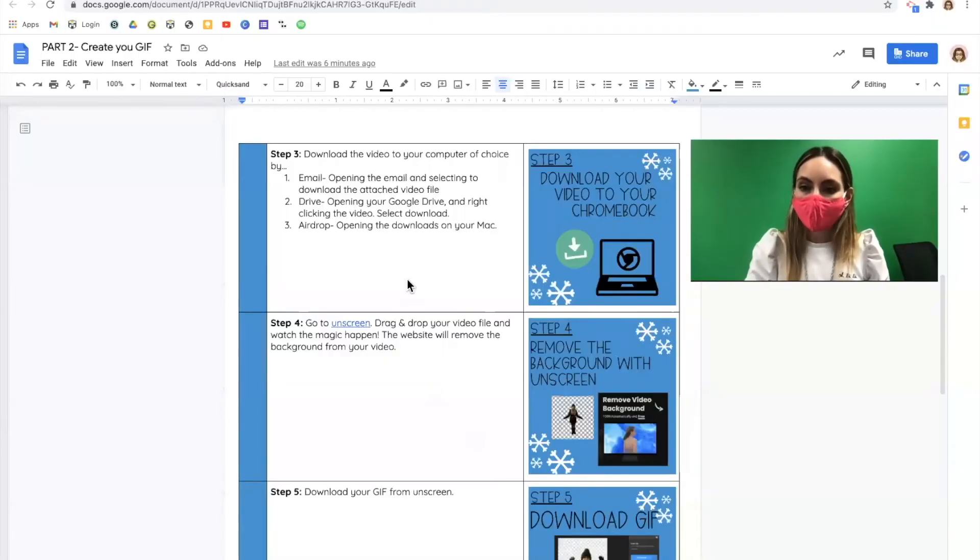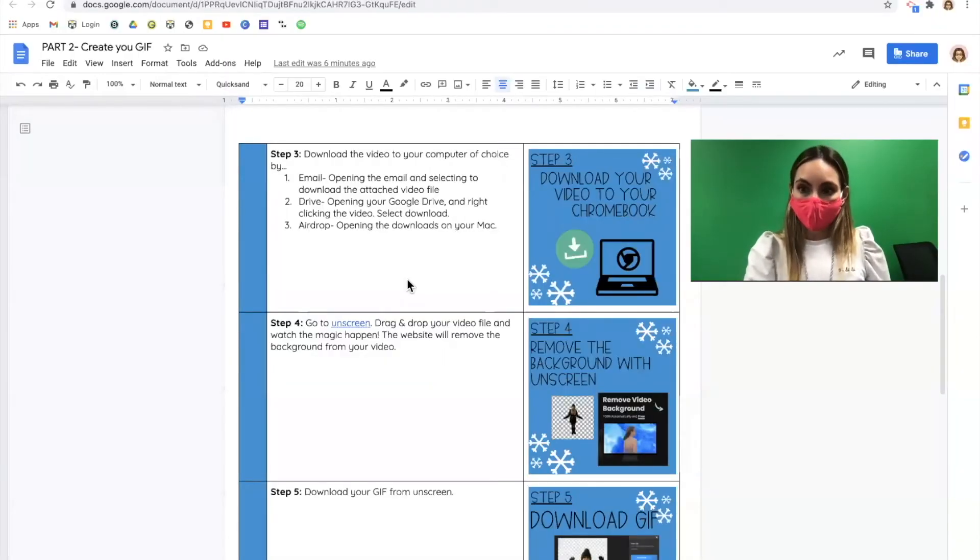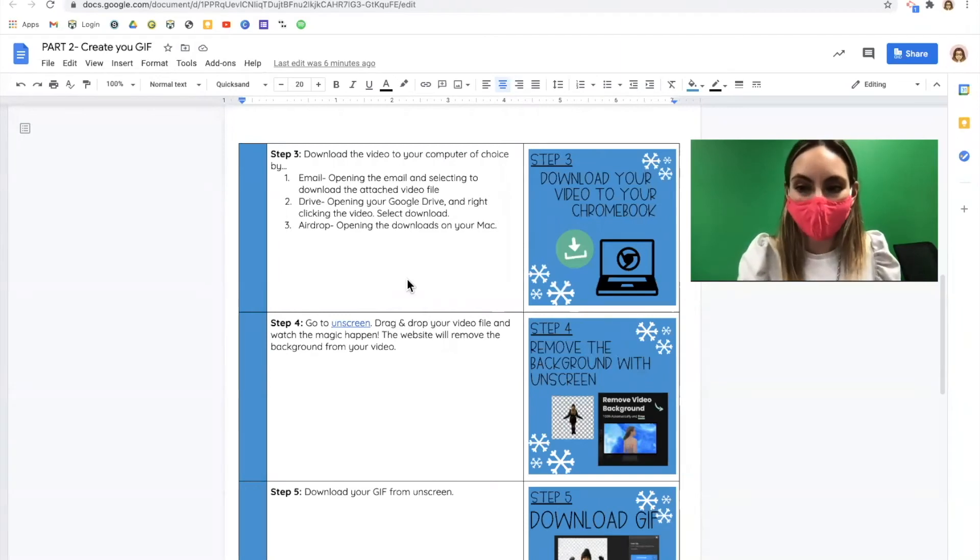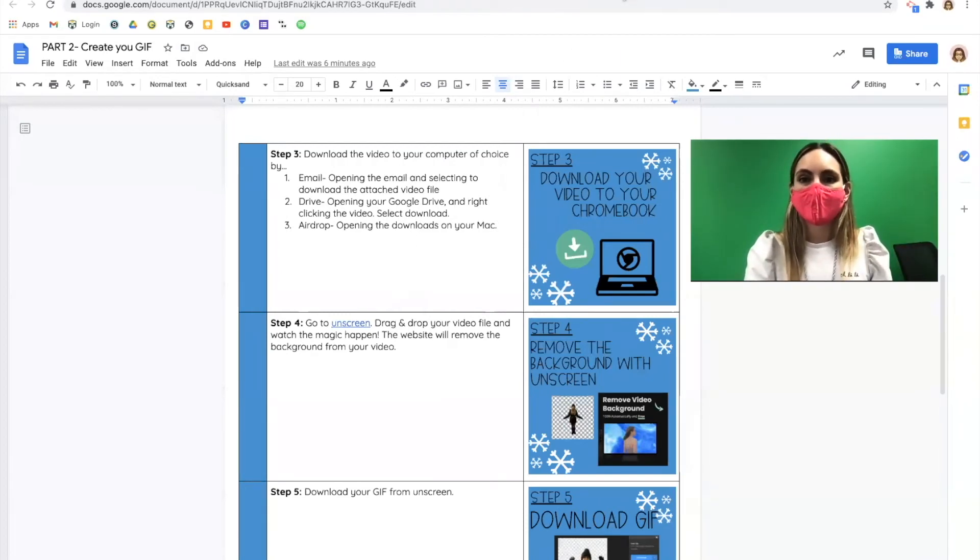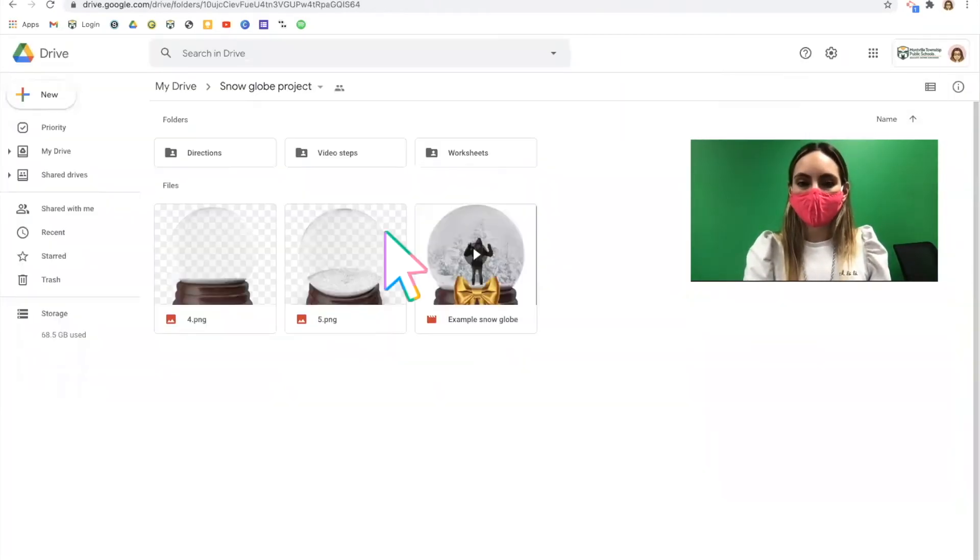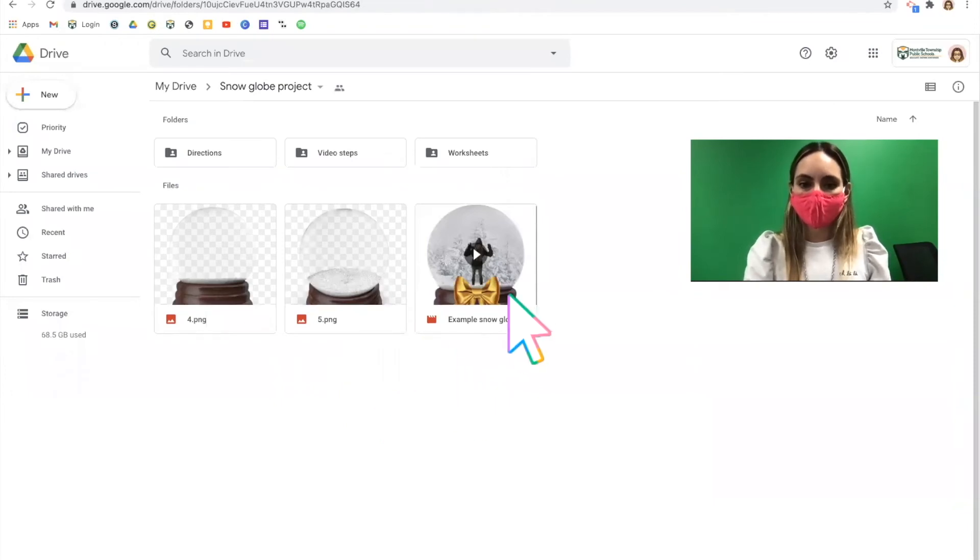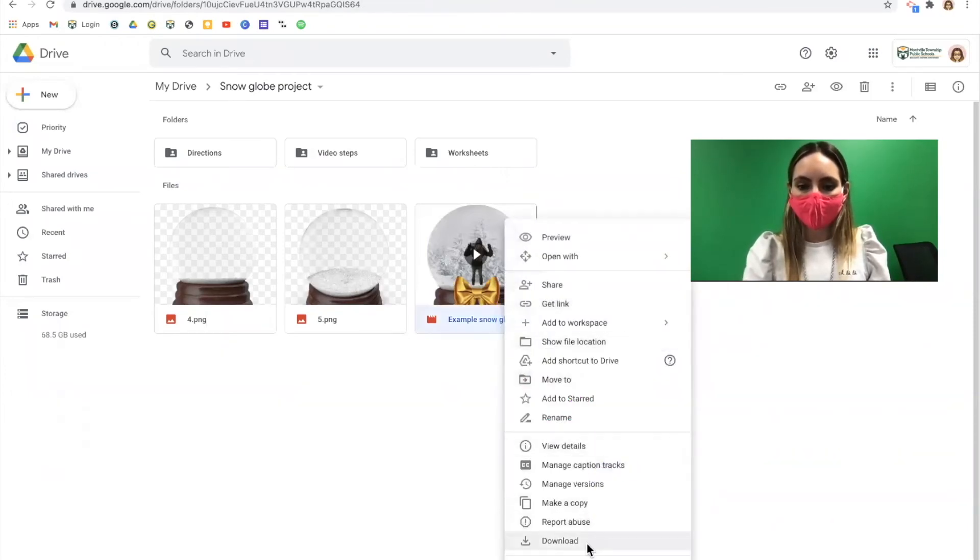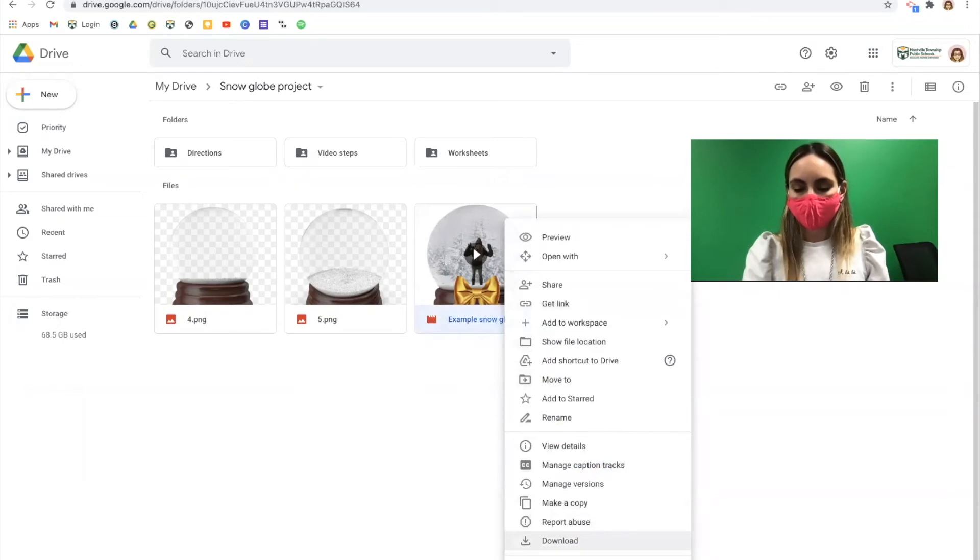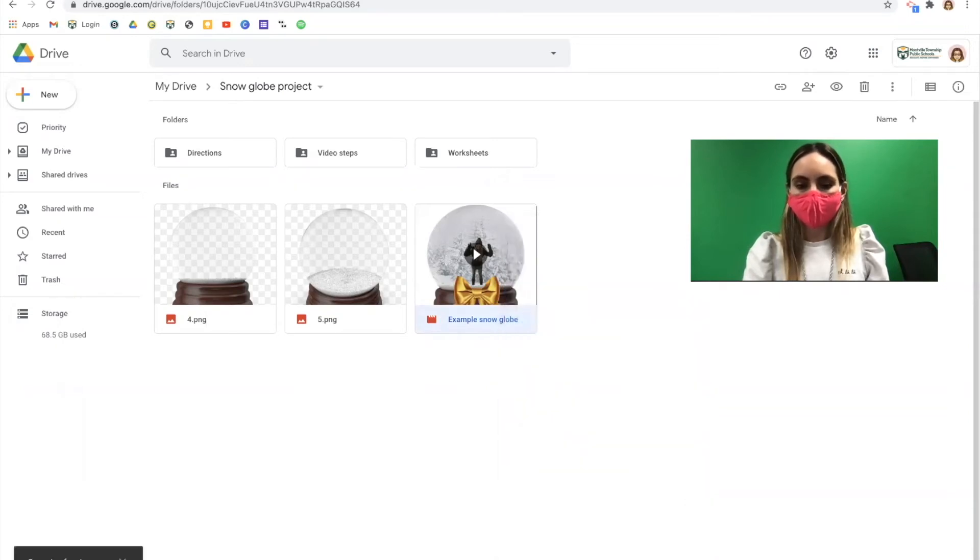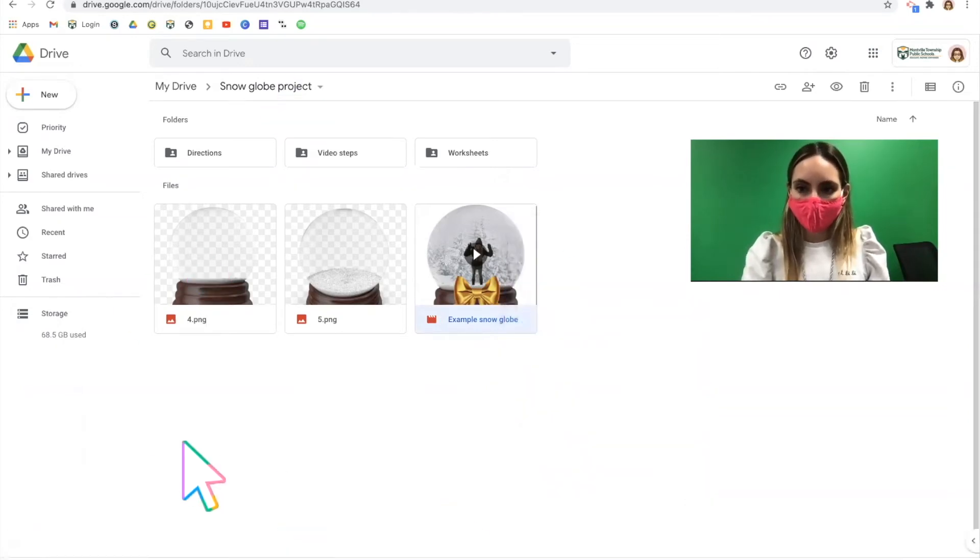Step three, you need to download wherever you've uploaded that video. So for example, if you've placed this video into your Google Drive, you're going to right click and select download. This will save the video to your Chromebook.